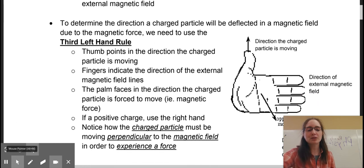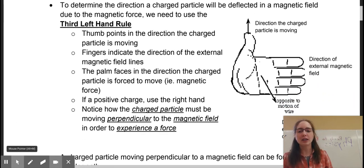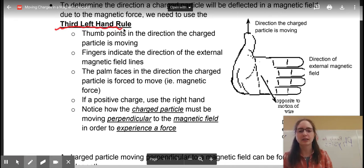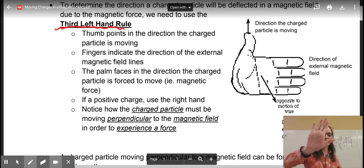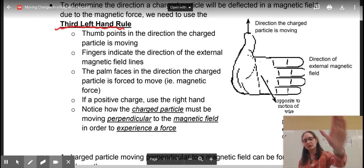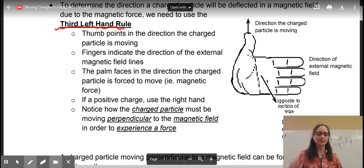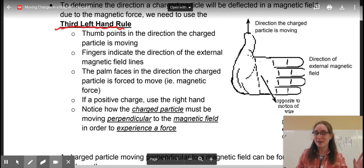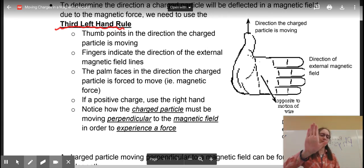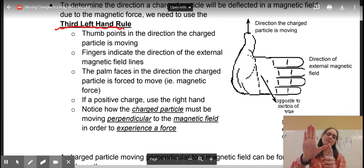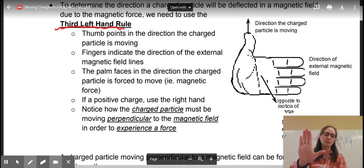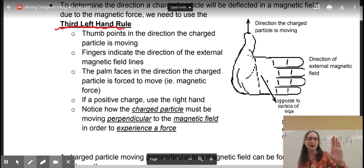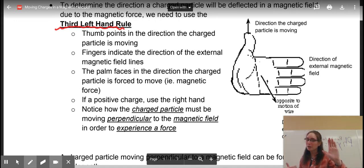As we started talking about on Friday, our third left-hand rule involves, obviously, your left hand. Left hands are for negatively charged particles; right hands are for positively charged particles. I hope you guys enjoy the meme on your assignment — I made that one myself, first meme I've ever actually made. With your third left-hand rule, your thumb is going to represent the direction the particle is moving. If it's your left hand, it's most likely an electron or something of the like. If it's your right hand, it's going to be an alpha particle or a proton.